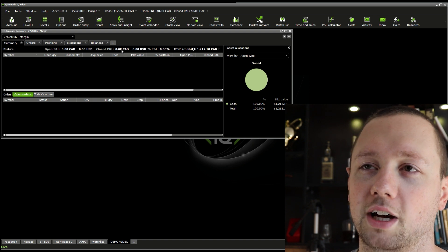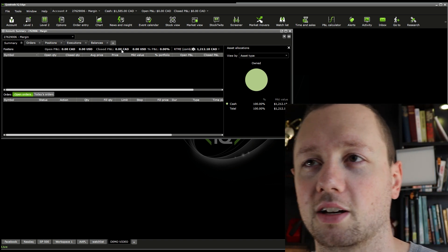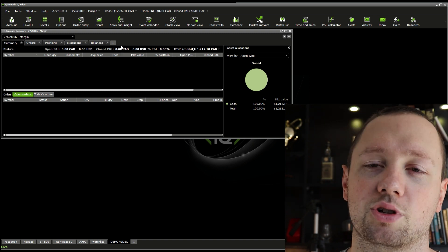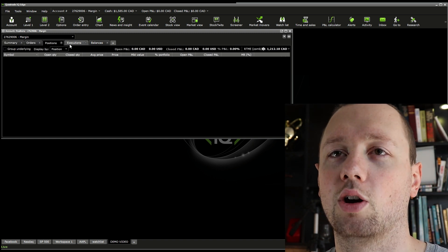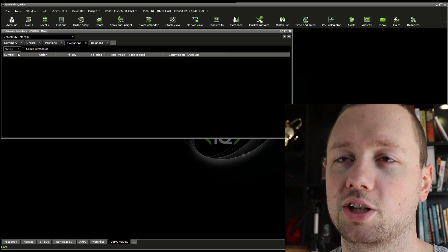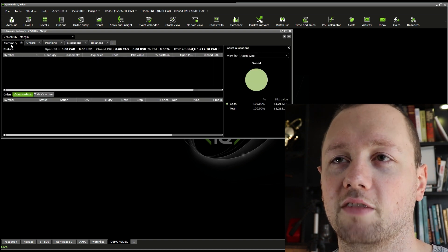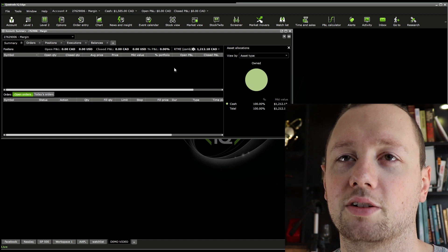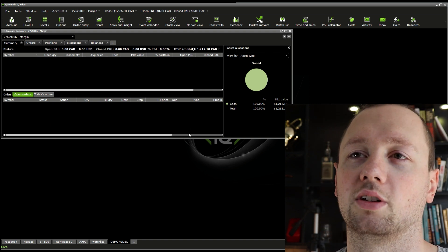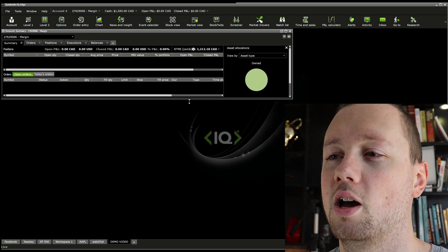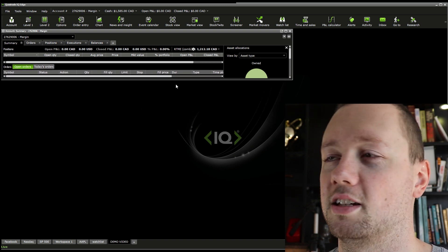This does not take into account commission — commission is not displayed in these numbers, so keep that in mind. You can go to your orders, positions, and executions. If you go to your last five days you can see all of the orders you've made, and the balances at the back. I usually leave it on the summary page so I can see my open profit and loss and my closed profit and loss, but I keep this as a small little tab.